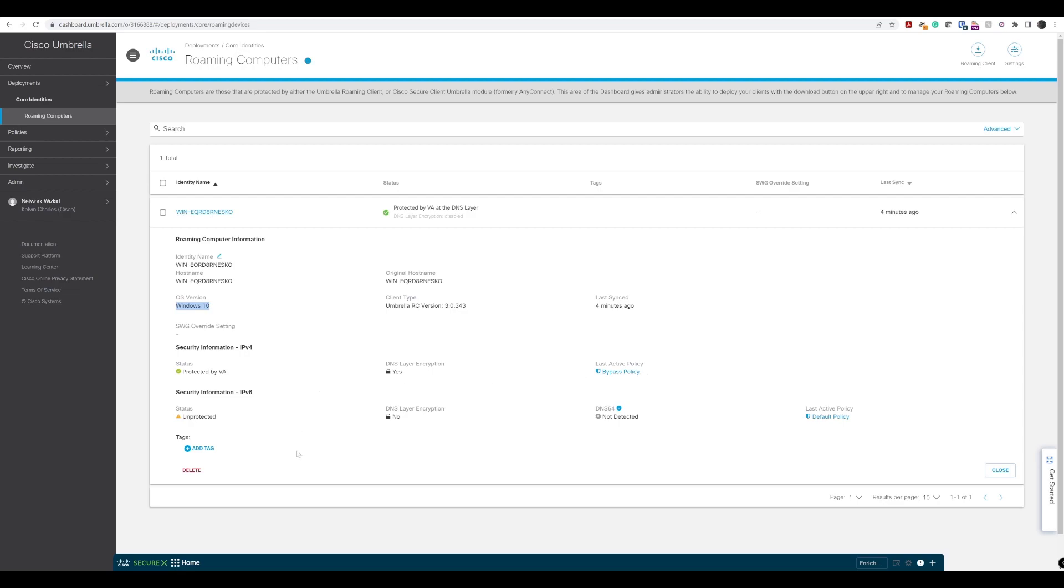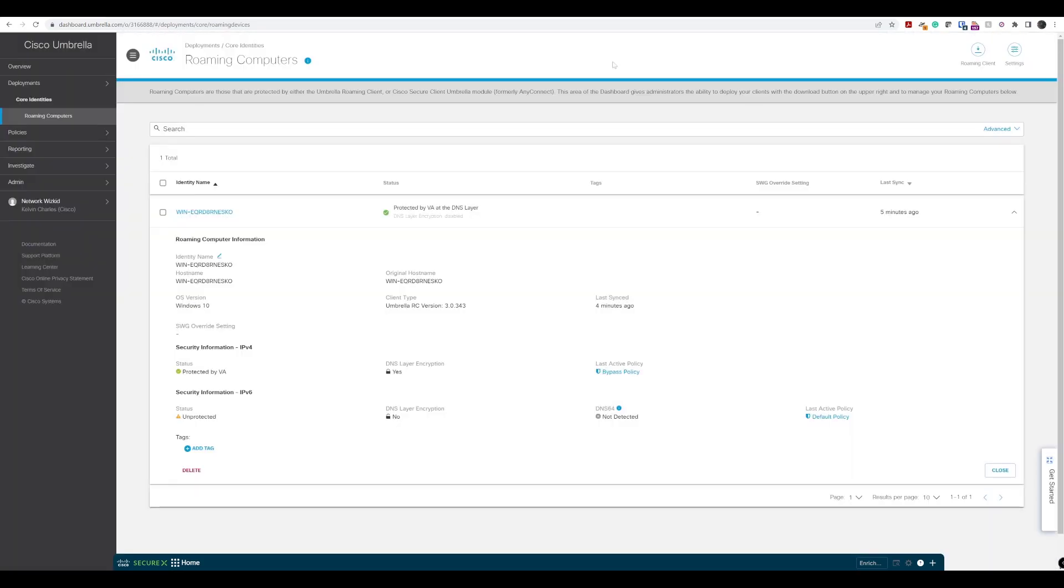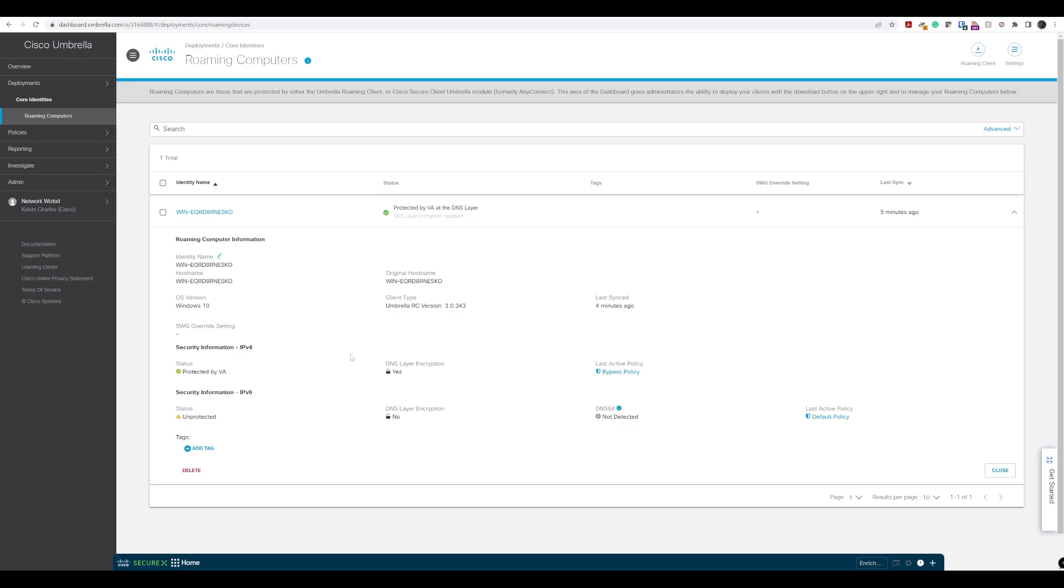We can choose to add tags if we want to to each of these machines which help us group and identify a group of roaming clients. Then we can create policies based off of the tags if we choose to do so. So that's the installation of the Umbrella roaming client. I'll see you in the next lesson.